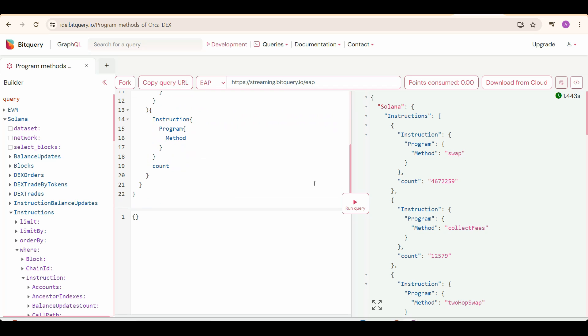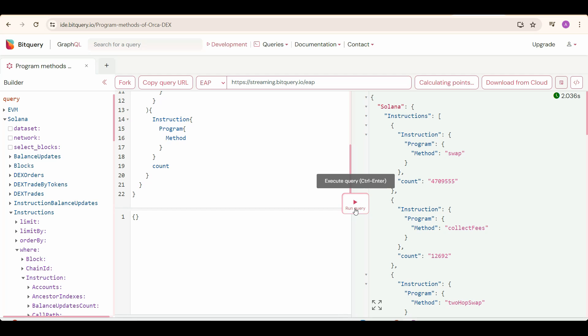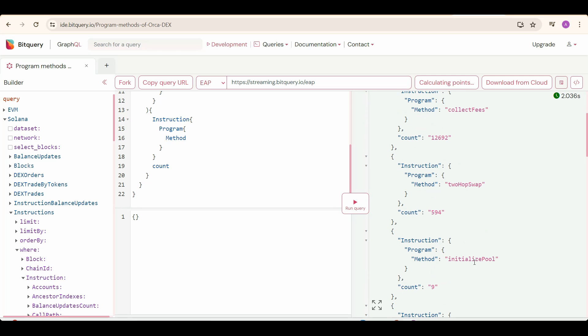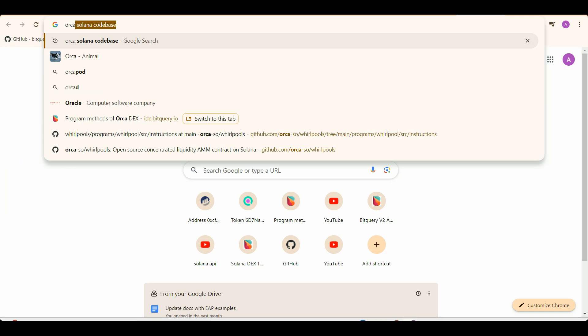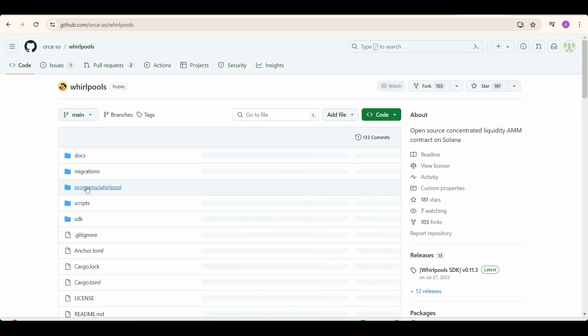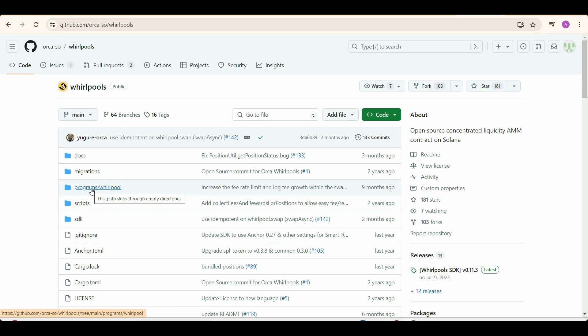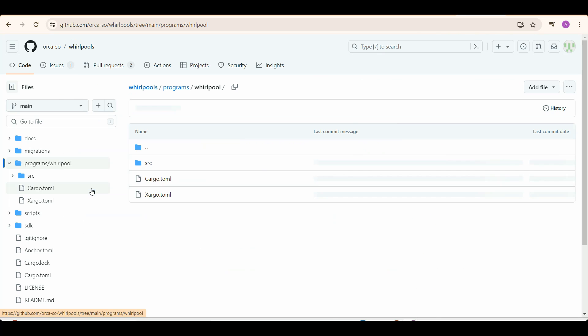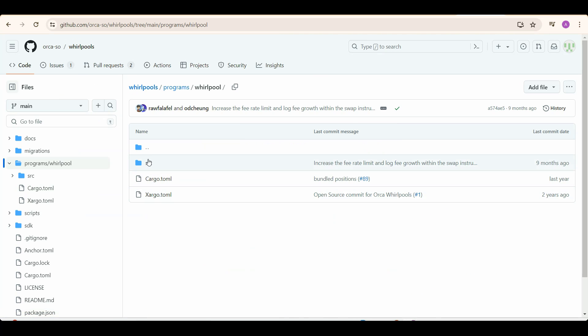And then we're going to run the query. Now we can see all the methods that have been invoked. Here is the Initialize Pool method. And now we are also going to go to Orca Solana codebase. Click on this first link, and under this we are going to go on Programs Whirlpool.